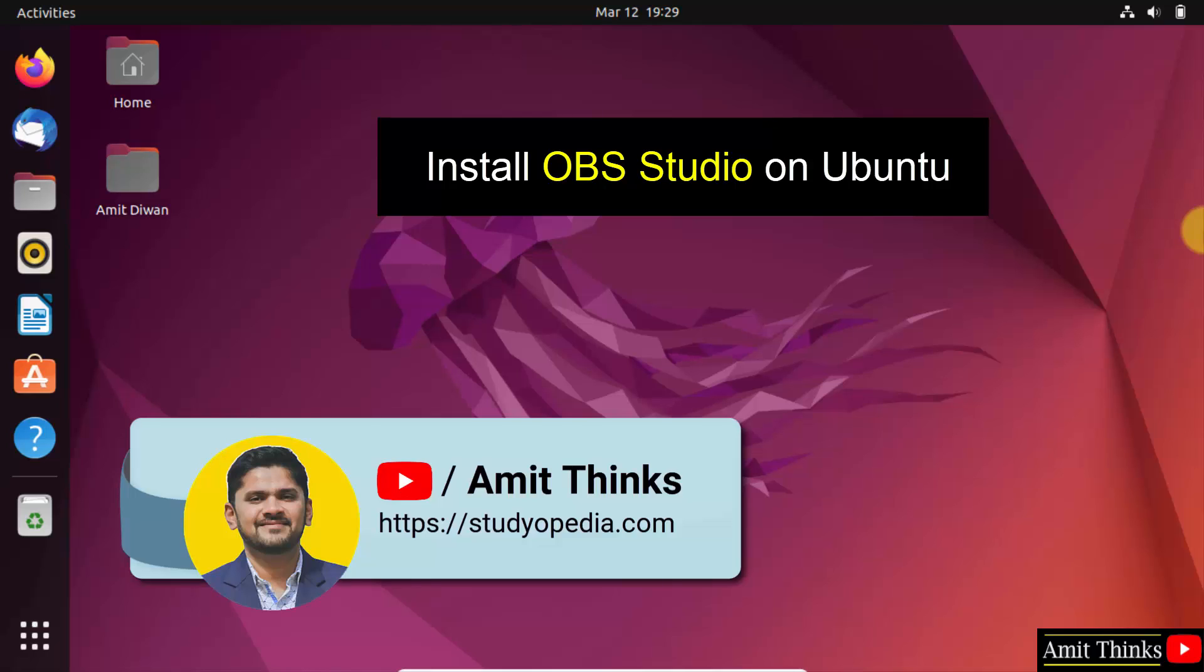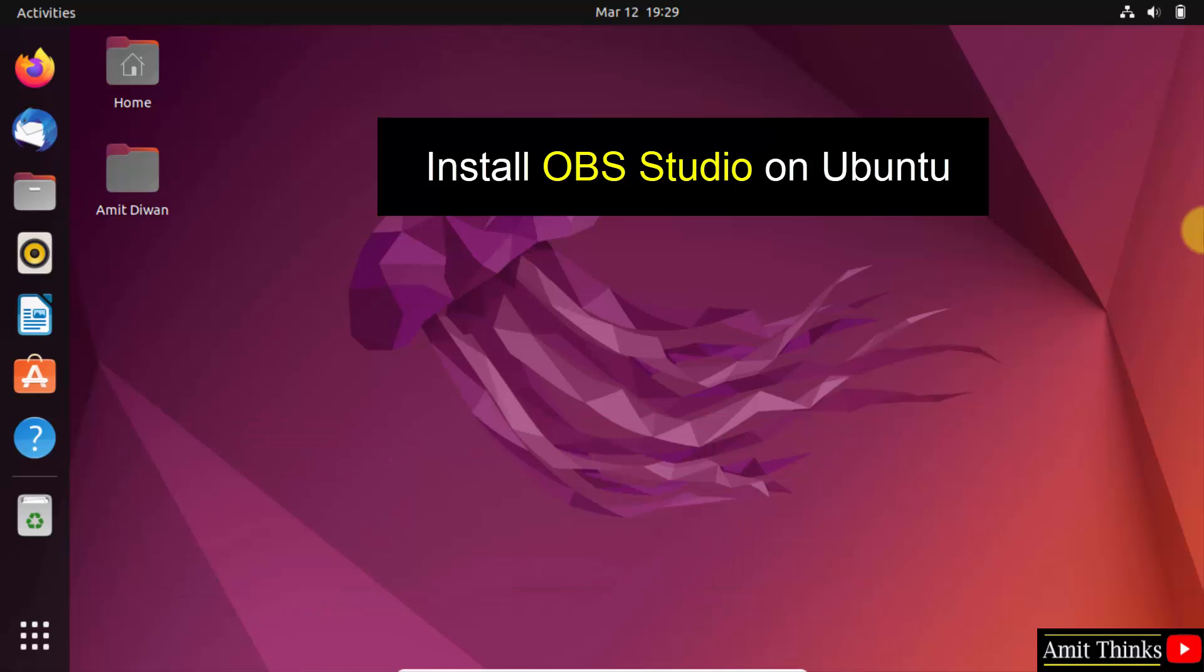Hello guys, welcome to Amit Things. In this video, we will learn how we can install OBS Studio on Ubuntu.